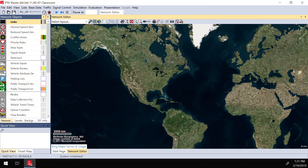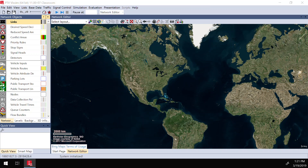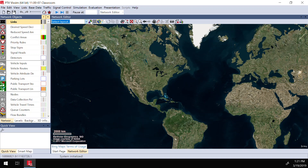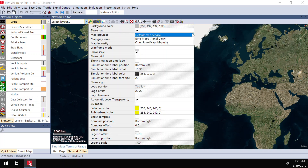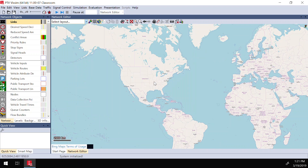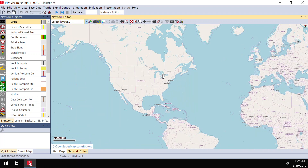In order to do that, first I zoom in and look for the region of Waterloo. To make it easier, I'm going to go to the graphic configuration and in the map setting — by default it's using Bing map — I'm going to change it to OpenStreetMap so that I can find the region of Waterloo easily.